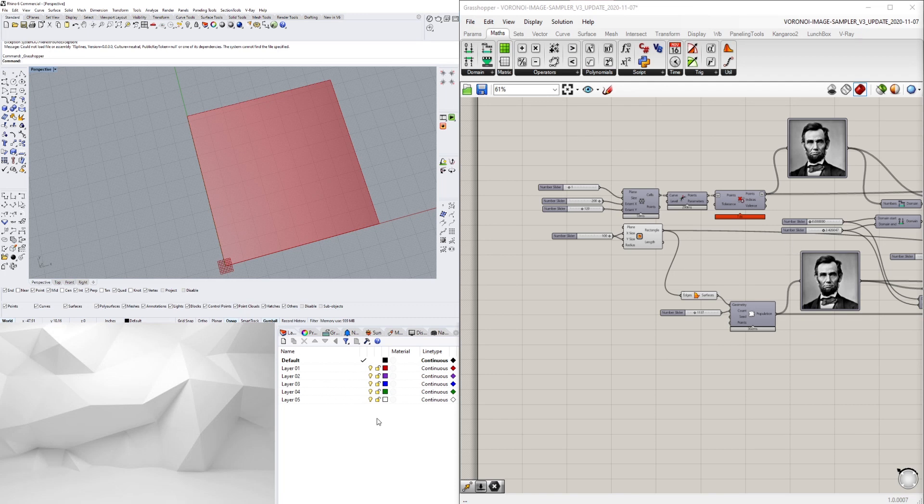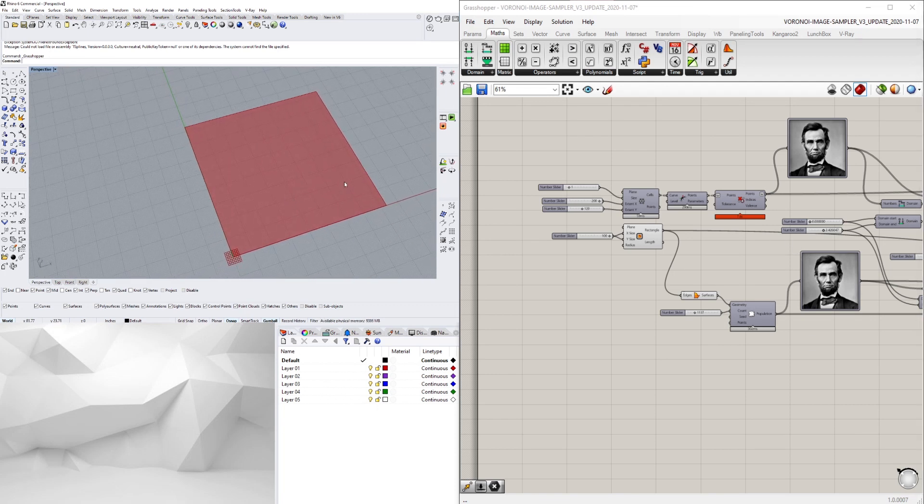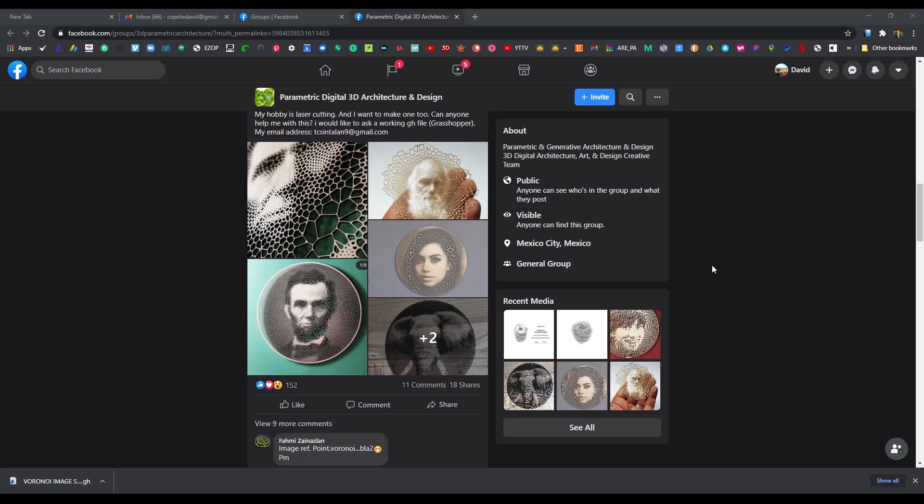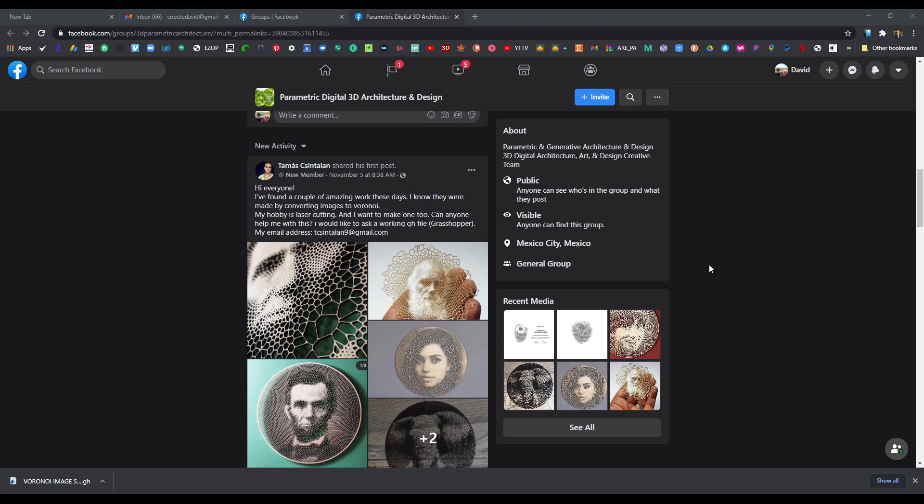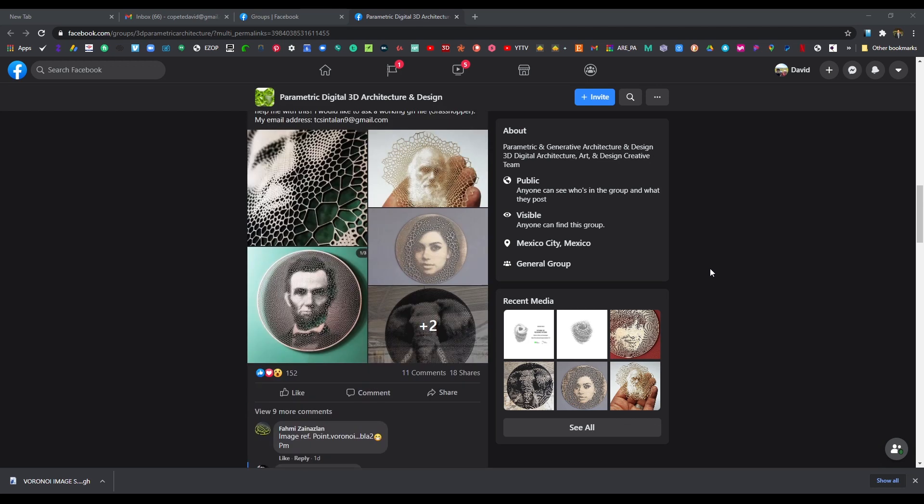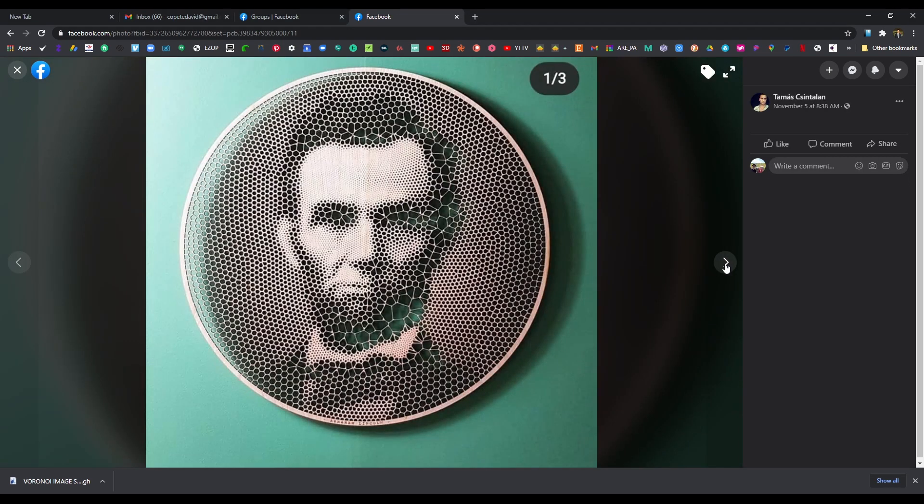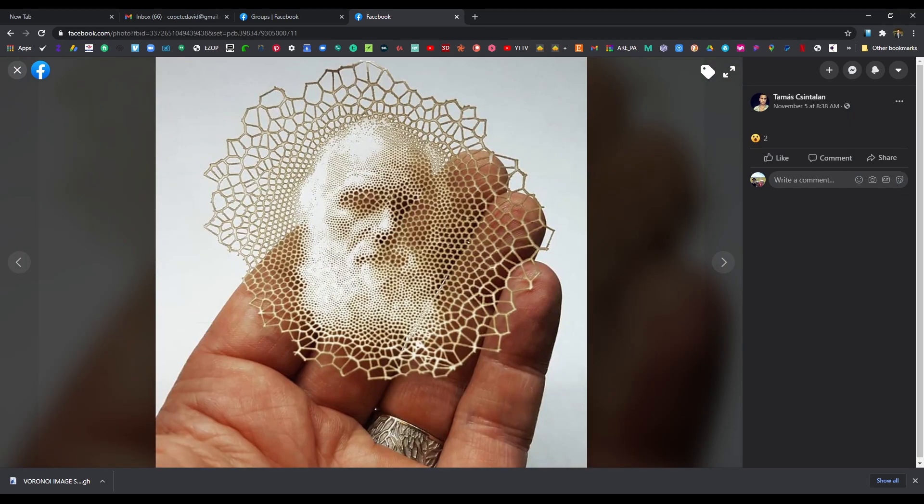In this video I wanted to go over something I saw on Facebook - how to take an image like this and turn it into a Voronoi slash hexagonal pattern.